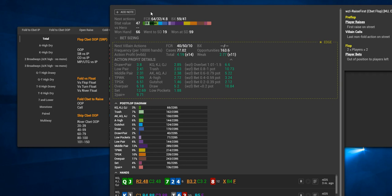We'll discuss where it says next villain actions in that dotted yellow box, but let's start with next actions. So imagine our opponent Cbets OOP. The first three stats here are what happens if he gets raised. So if he faces an aggressive action on the current street, is he going to fold, call, or raise.